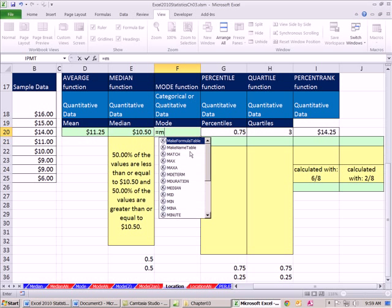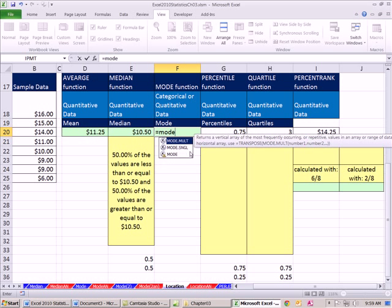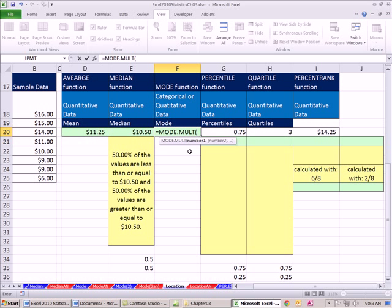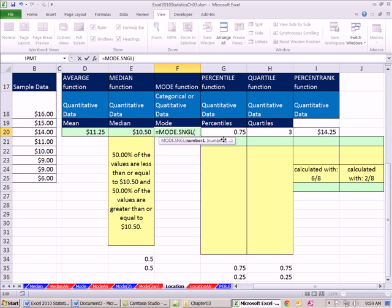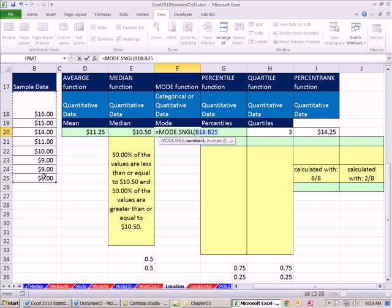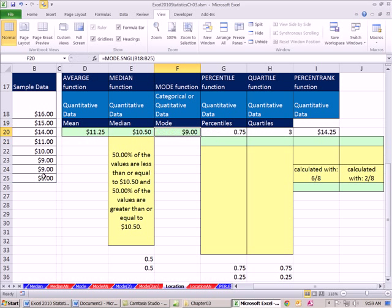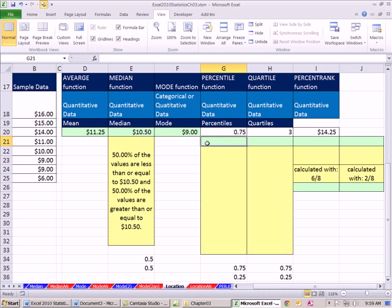Mode - we saw how last video, best for categorical data. I used the wrong function there. Here we're going to use mode.single. But you can also use the mode function for number data or quantitative data. Let's find out what the mode is here. $9. And if you look through visually in this small data set, we can see that is true.